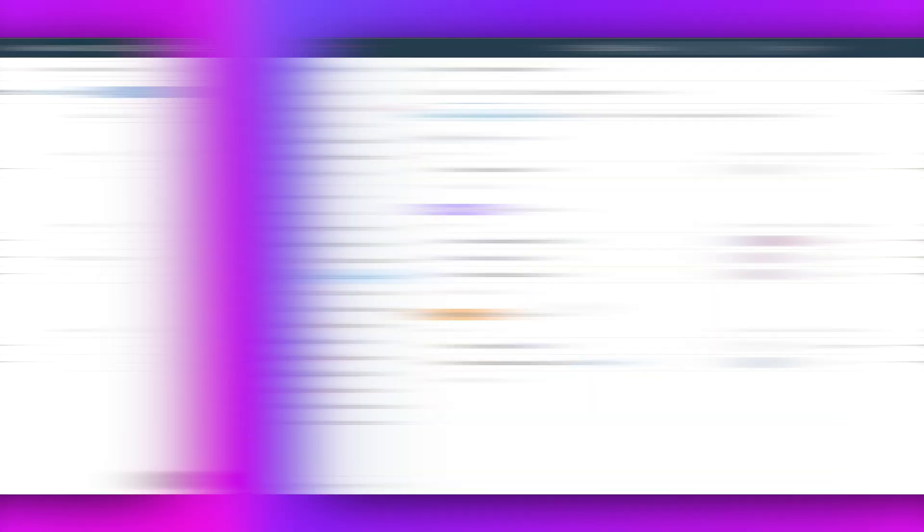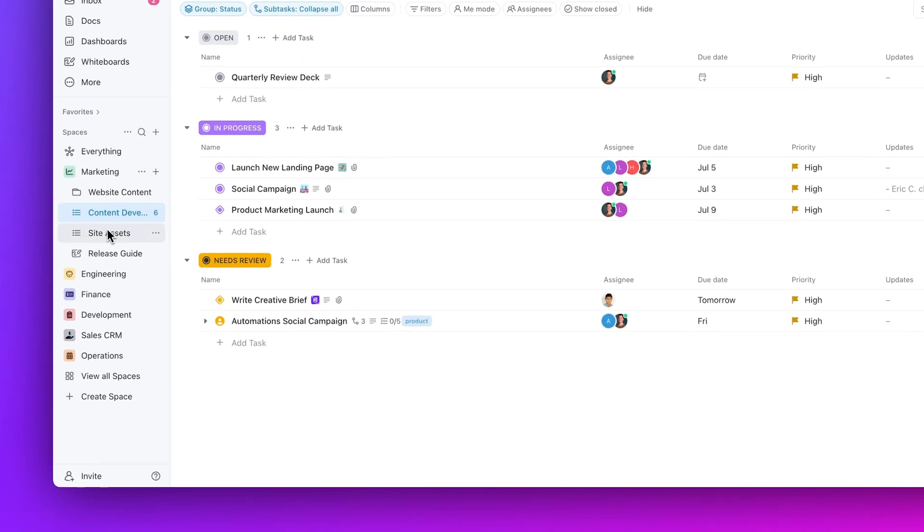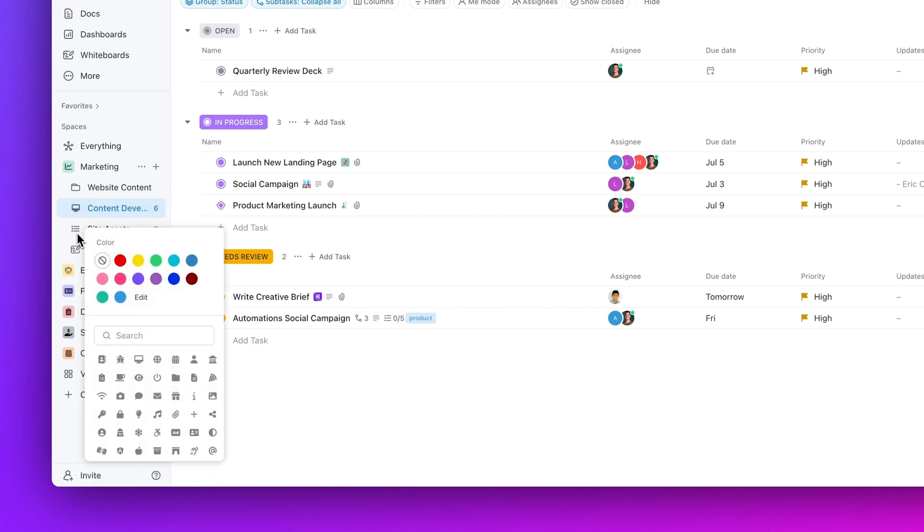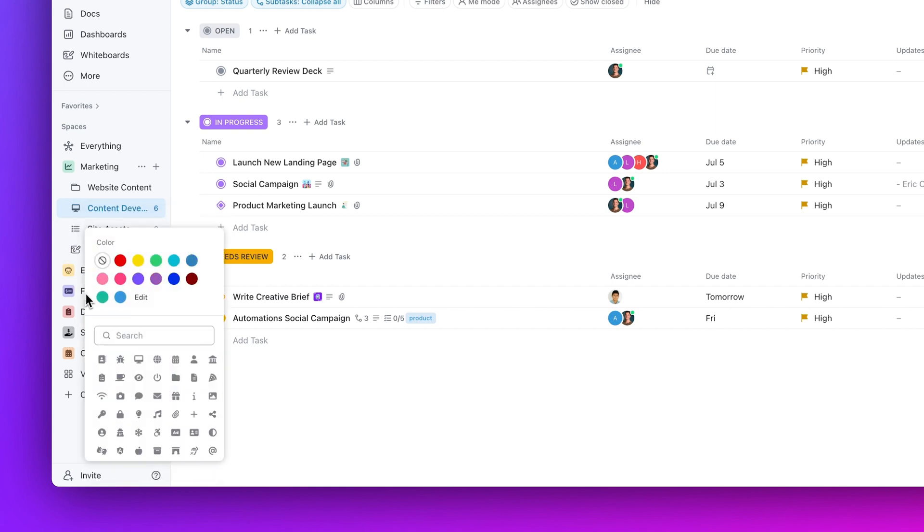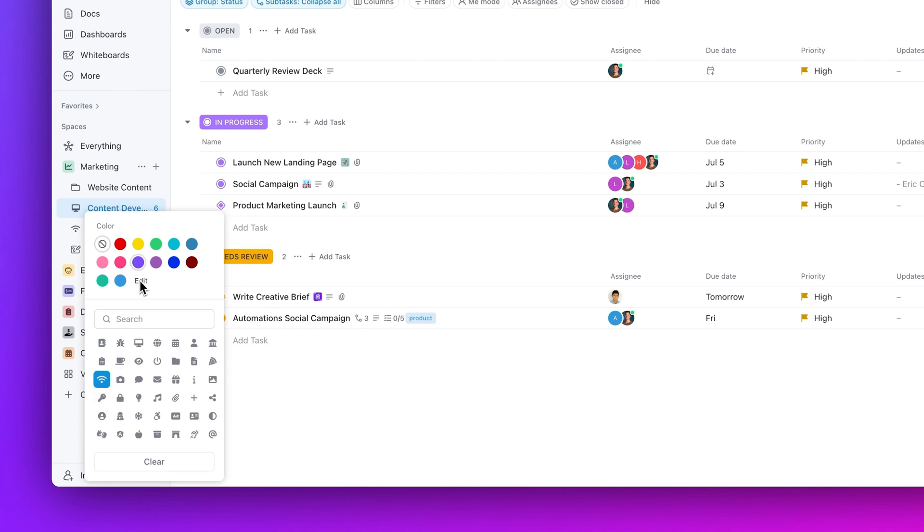Moving on, you can now add custom icons to lists. Easily identify projects by setting custom icons for each list in your sidebar. You can mix and match with colors to provide added clarity and a splash of creativity.